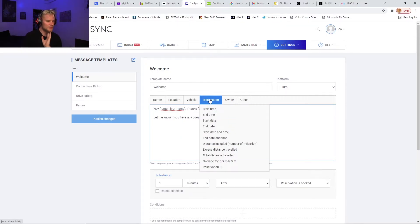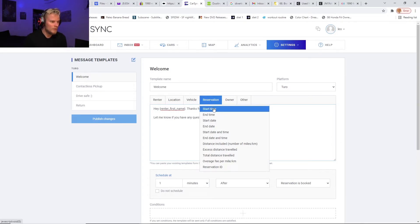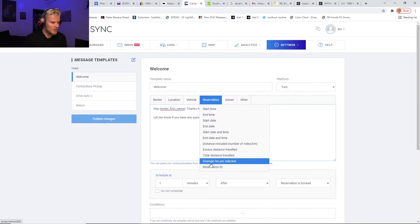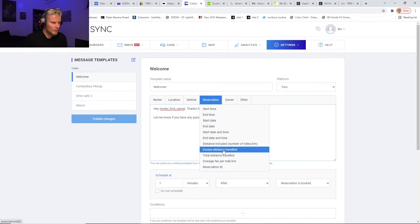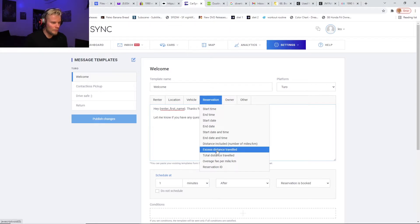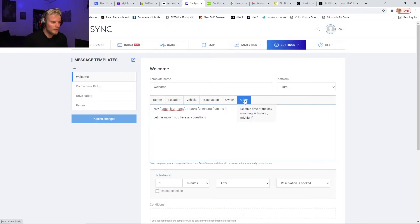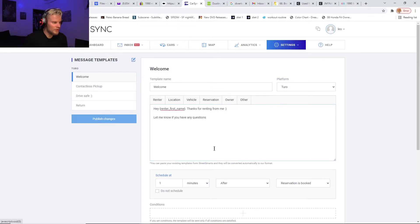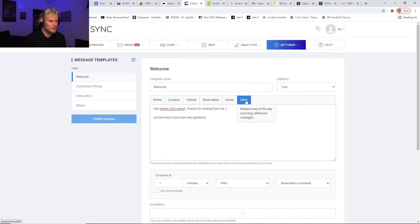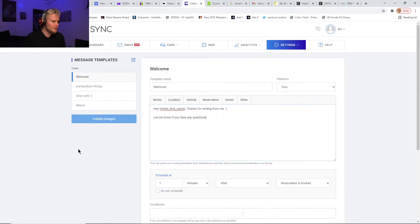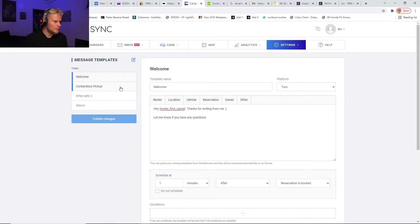If you want reservation start time, end time, dates, tons of different stuff—excess distance traveled, I guess you can even do that if you're doing mile overage reimbursements. Owner, other relative time of day—morning, afternoon, midnight. So you could say, you know, good morning or afternoon or midnight, whatever you want for that. So that's my first automated message.